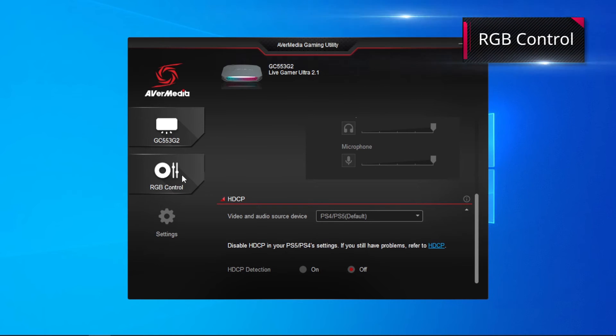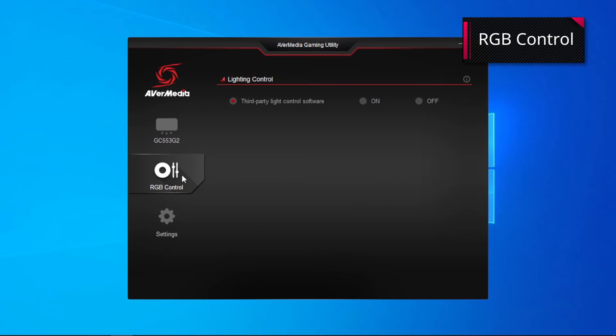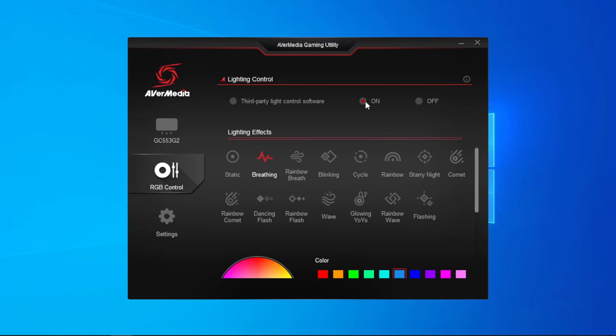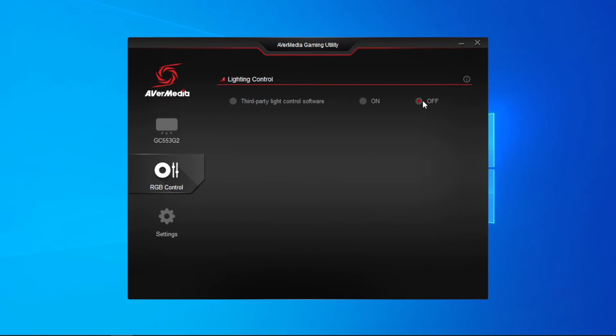Let's move on to the RGB control. Under the light control setting, you have three options, including turn on, turn off the light control, and enable third-party light software.